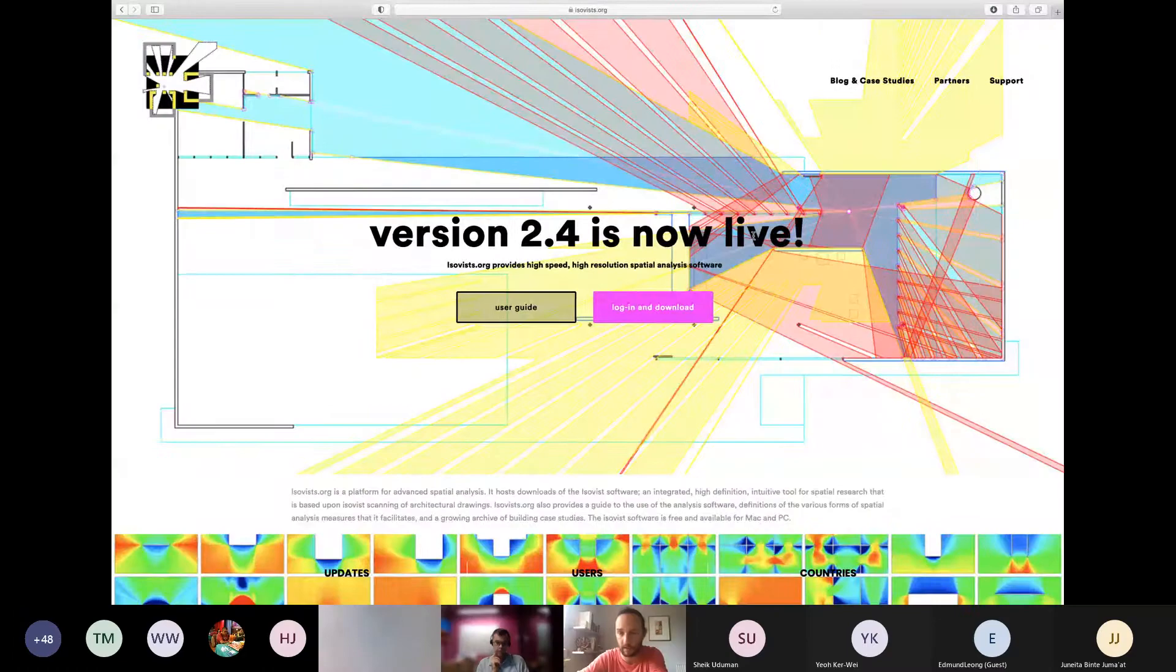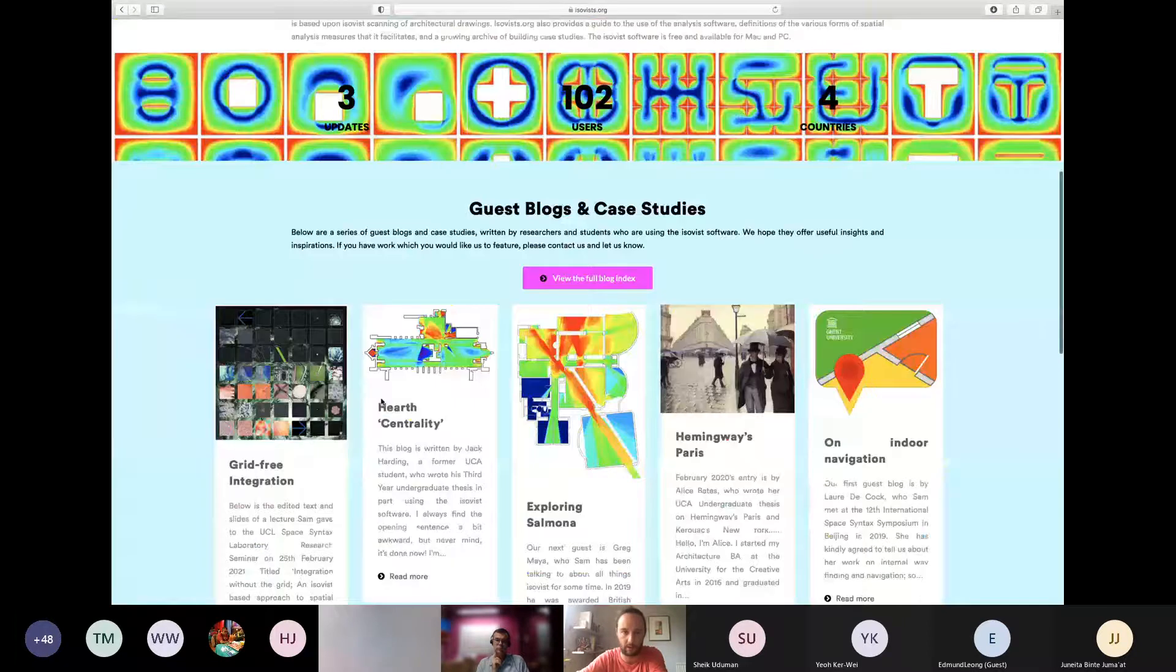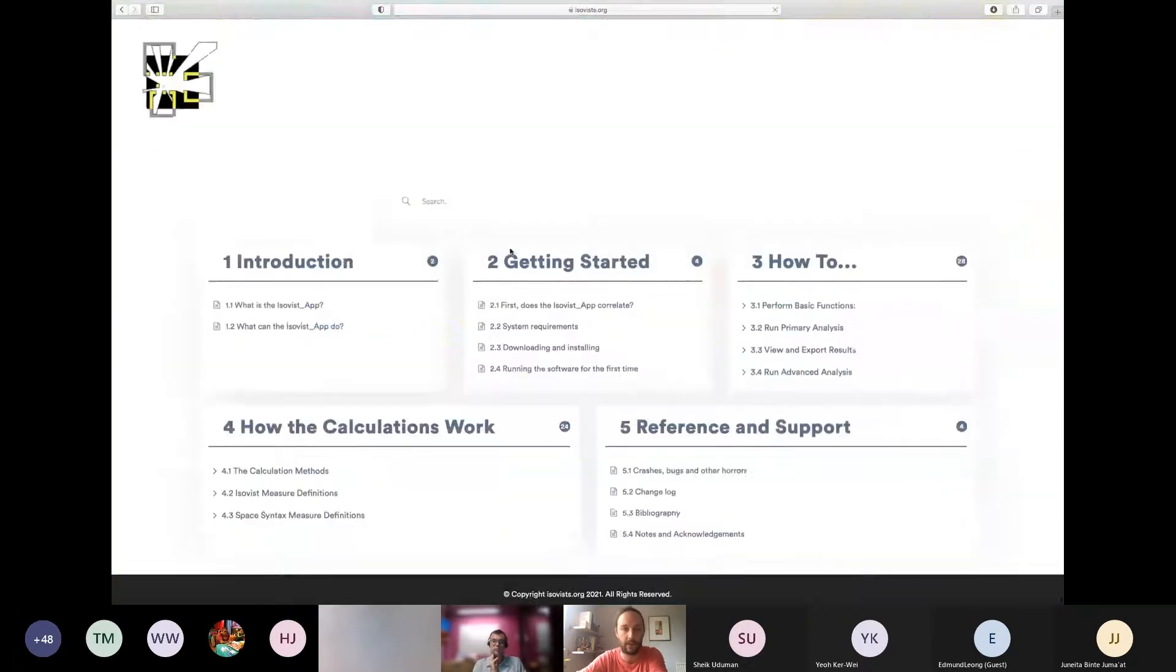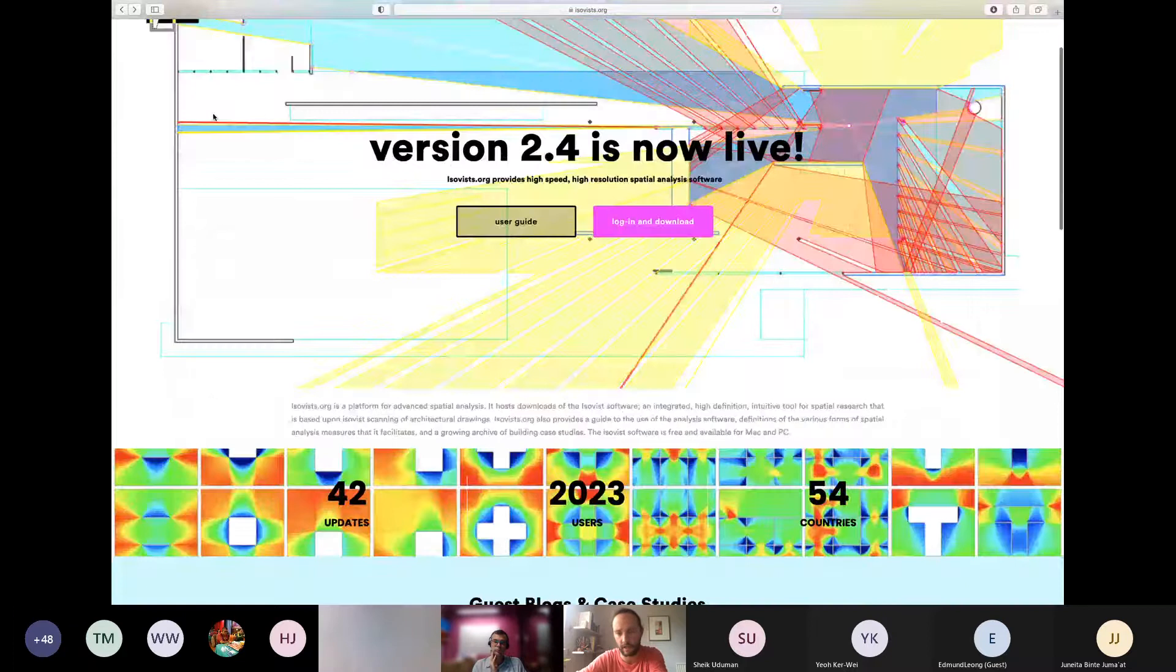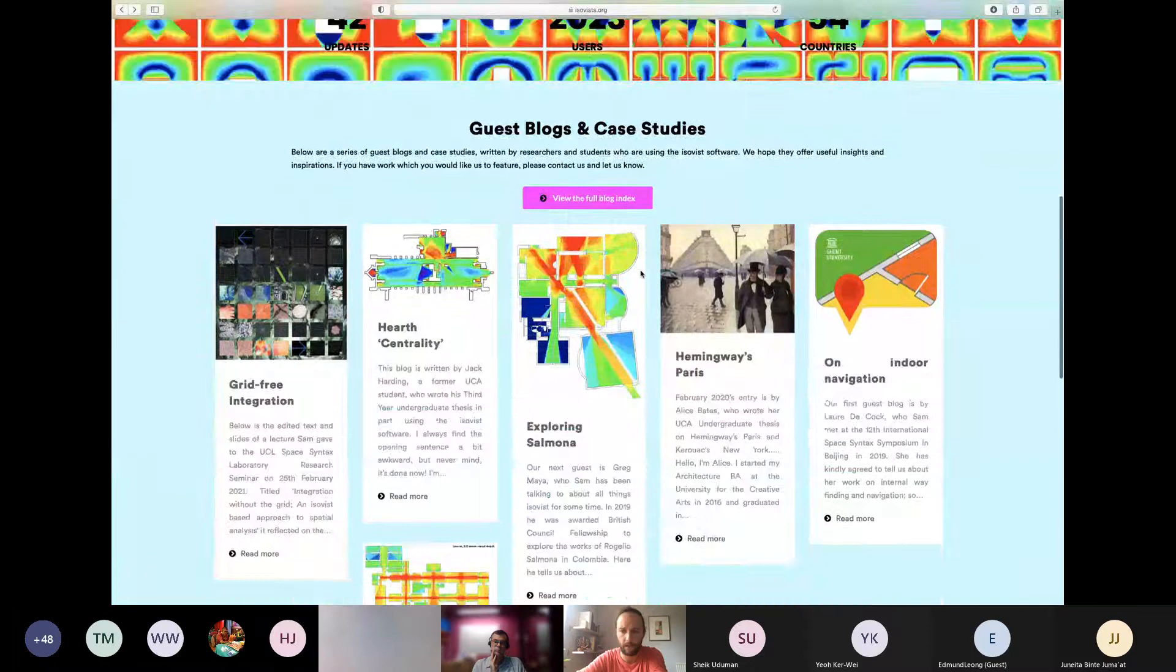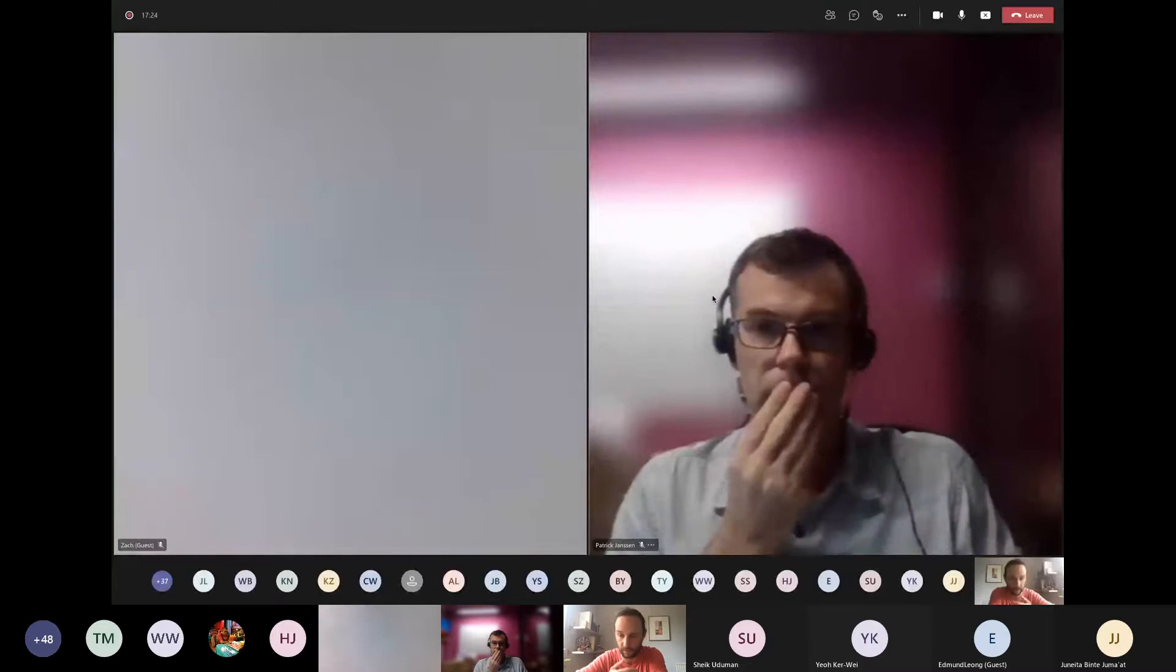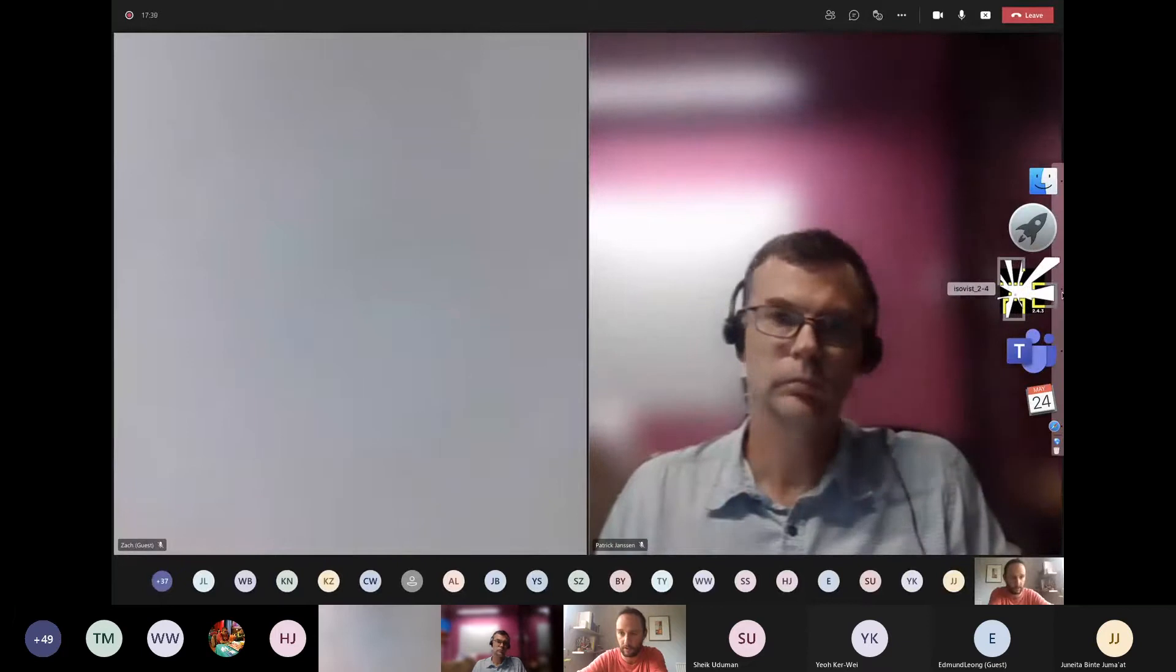And I guess if I share screen now, that will help. The Isovist app, which is available for free from isovist.org, is the website. And what you do, if you go on here, you can see various blogs by individuals who are using the software. There's an intensive user guide which should give you all of the basic steps that you need to get going. And you need to log in and download. If you create an account, it will allow you to download the software.